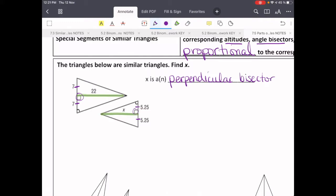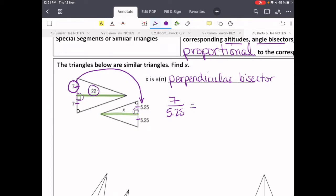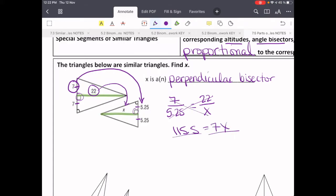So if we have two similar triangles and a perpendicular bisector, that means we can have 7 and 5.25. And that's the same proportion as 22, the length of the perpendicular bisector, and x, the length of the other perpendicular bisector. So we've set up a proportion and now we can just solve it. 5.25 times 22 is 115.5, and 7 times x is 7x. So we'll divide both sides by 7, and we get x equals 16.5.